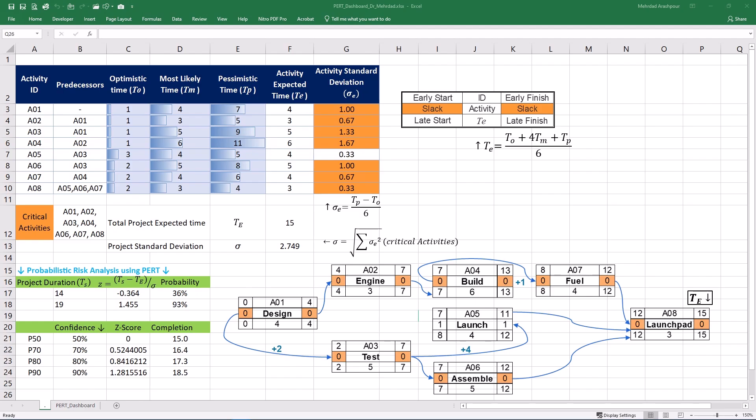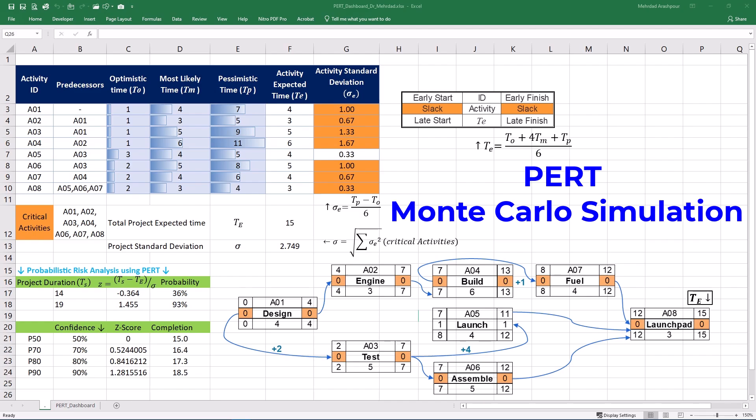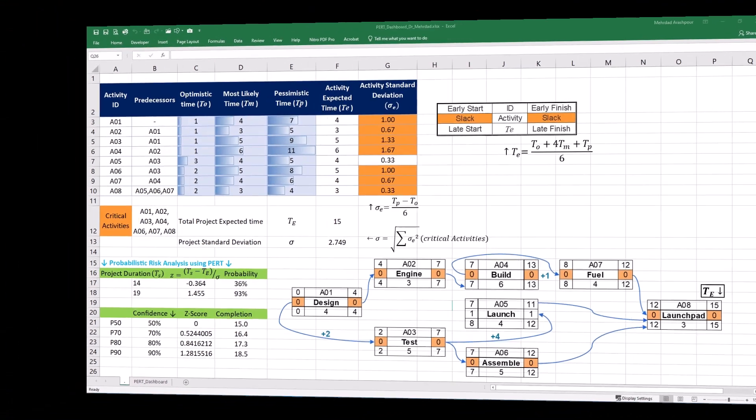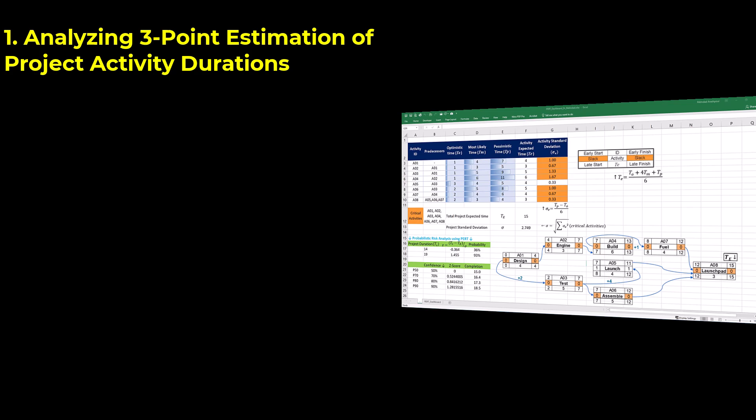Quantitative risk analysis can evaluate three-point estimates of project activity time and cost using techniques including PERT and Monte Carlo simulation. In this video, we'll create and share a dynamic template in Excel with four easy steps.